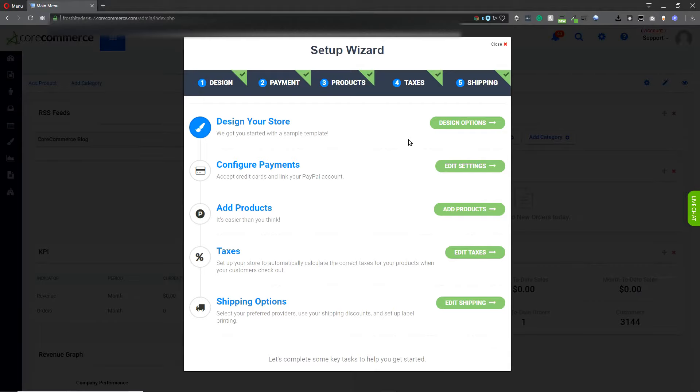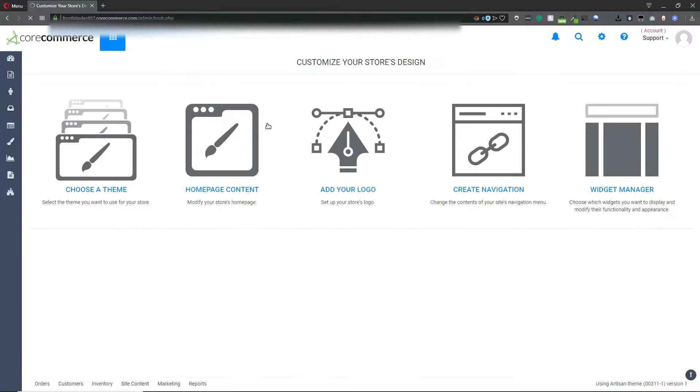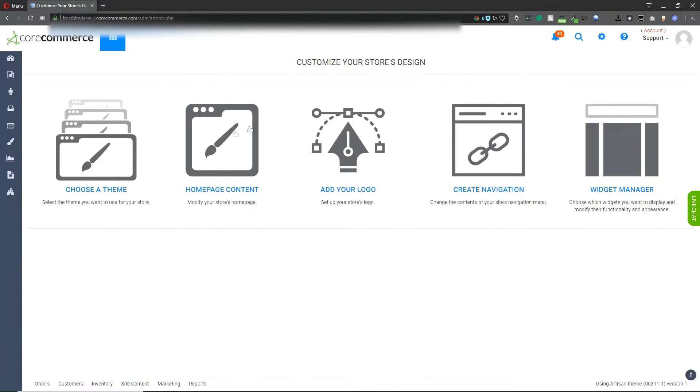This will be the same wizard you have when you initially create your website. To begin, we're going to click on design your store. Choose a theme.